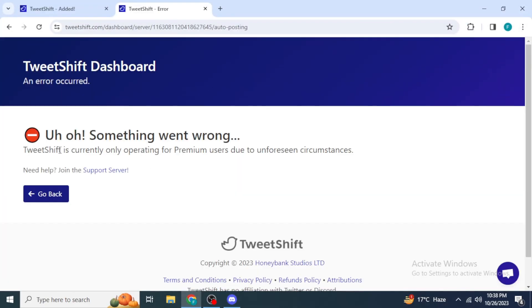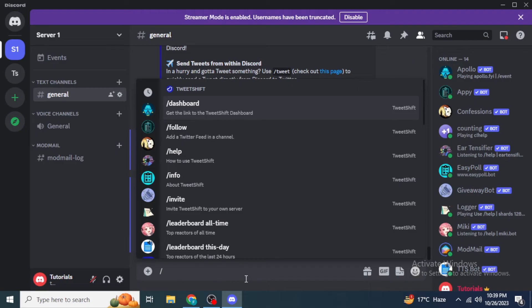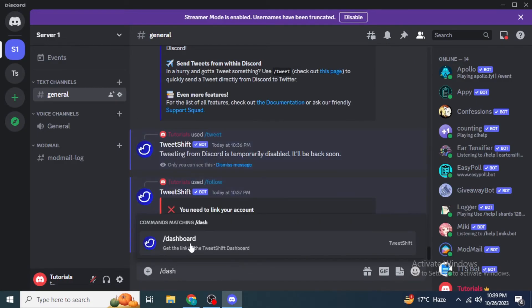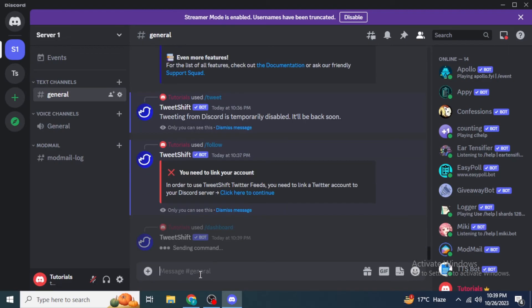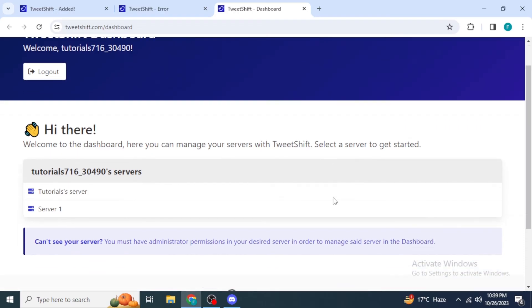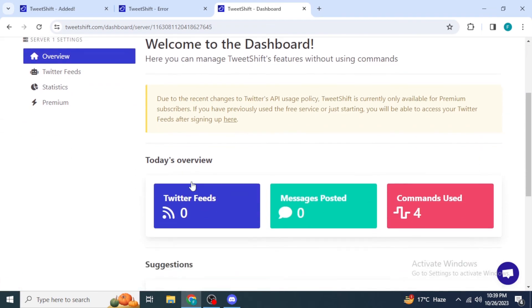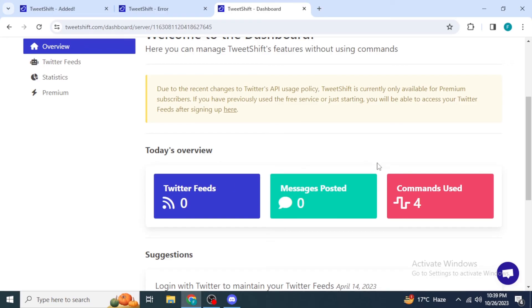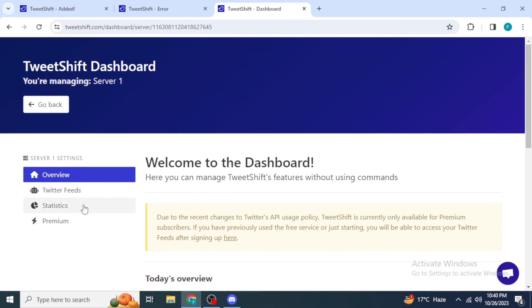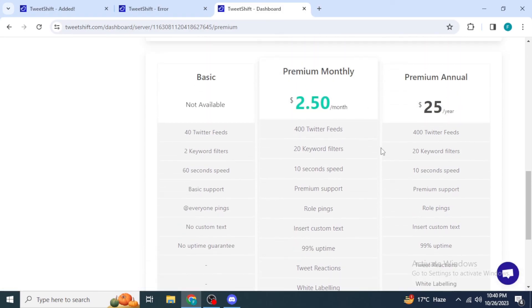Tweet Shift is currently only operating for premium users. To become a premium user, go to your Discord and type forward slash dashboard, select Dashboard from Tweet Shift, and hit Enter. Click on the Tweet Shift dashboard link and you will be redirected to their website. Select your server, and you will see an overview of today's usage — commands used, messages posted, and Twitter feeds. To go premium, click on Premium from the left side of the screen and scroll down to select a plan.